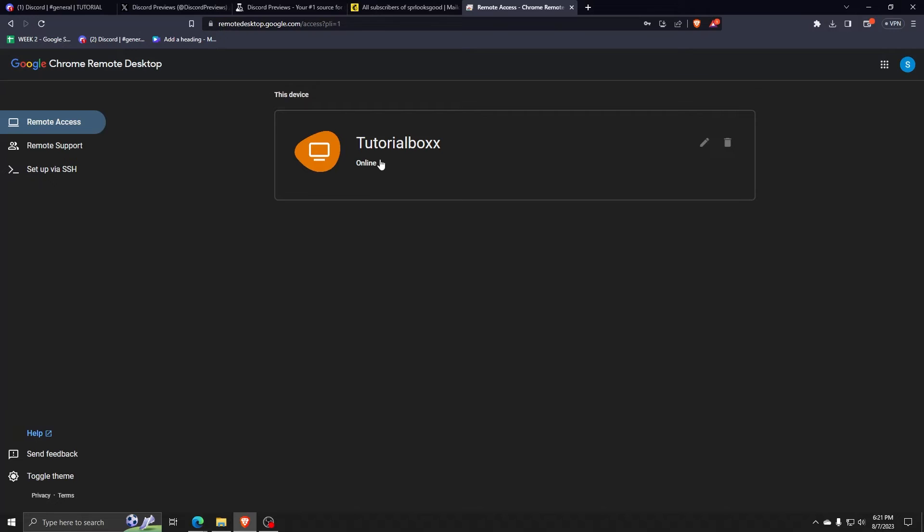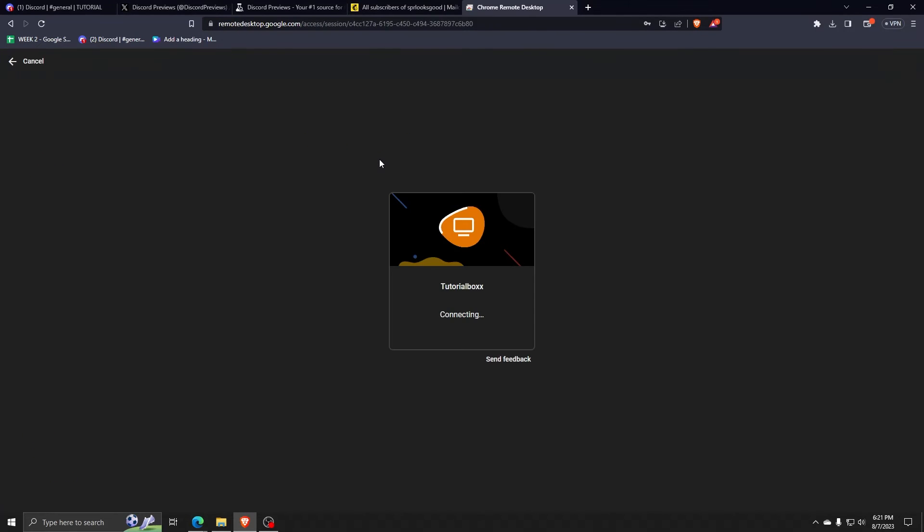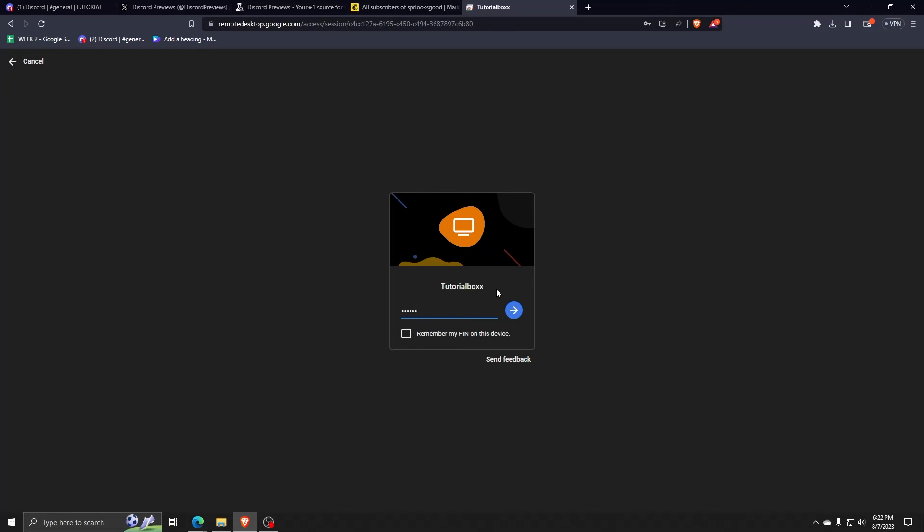You'll also be able to see if the account or device is online or accessible or not. So go ahead and click on the device you wish to access. You'll start connecting to the device of your choosing and then you'll be asked to input a pin. This is the pin that you set when creating access to this device.